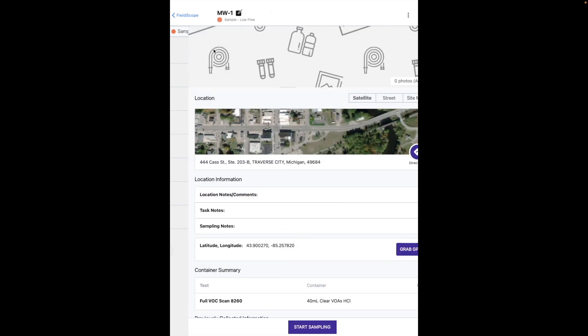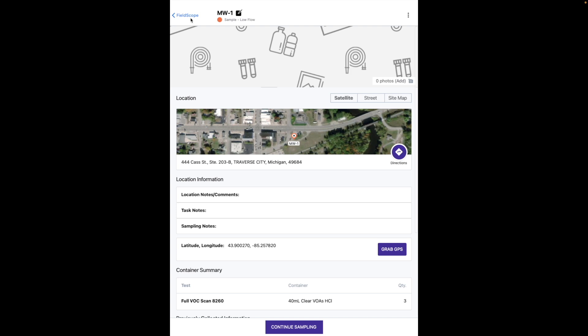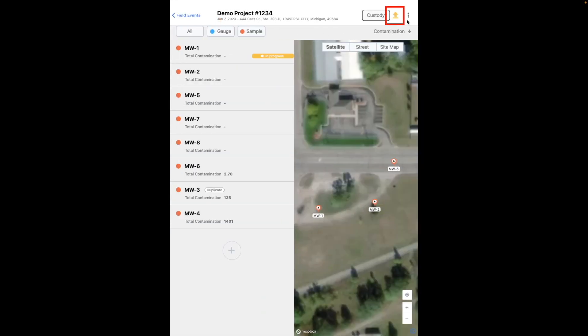Once you start collecting data on your device, this arrow will turn yellow, indicating that you now have data on your device that no longer exactly matches the data in the cloud the last time it checked. If you are not connected to the cloud, it will remain yellow, indicating that the data on the device has not yet been pushed to the cloud, and the data match comparison function has yet to occur.